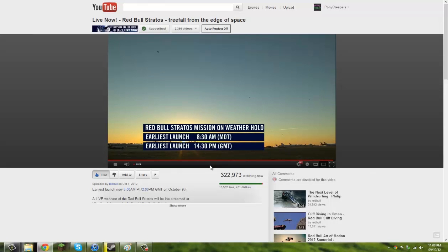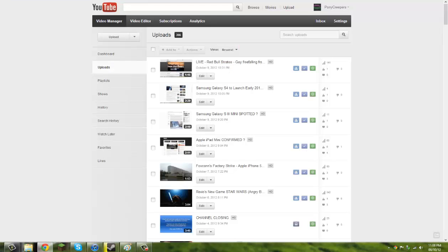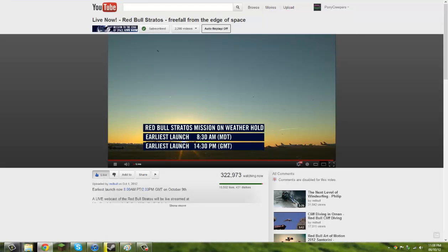Whoa. So it's got 8:30 now. So that's like 2 hours and 20 minutes away. 1 hour and 20 minutes.